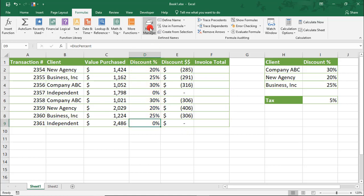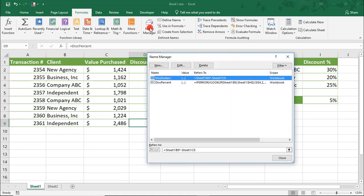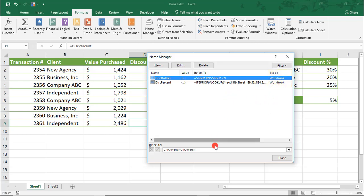One thing to note here is that even though the scope of the named ranges we've created has been set to Workbook and we've only been entering the cell addresses in the Refers to Field box, this is still defaulting to Sheet 1.